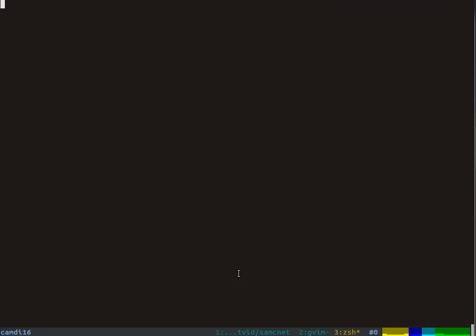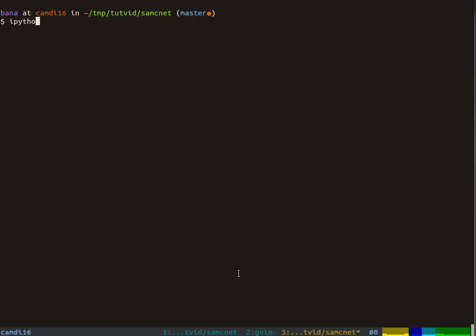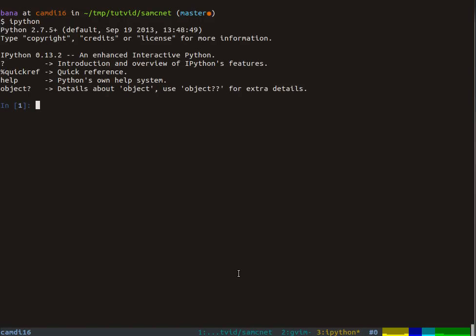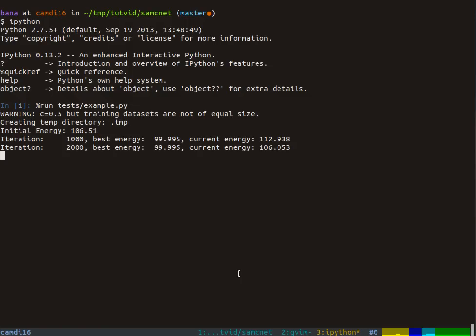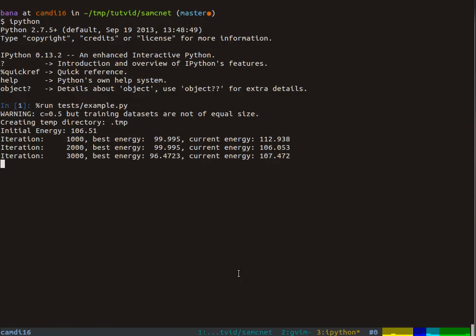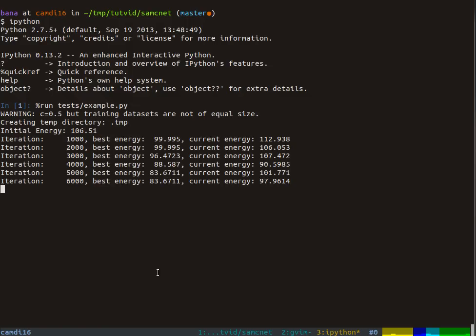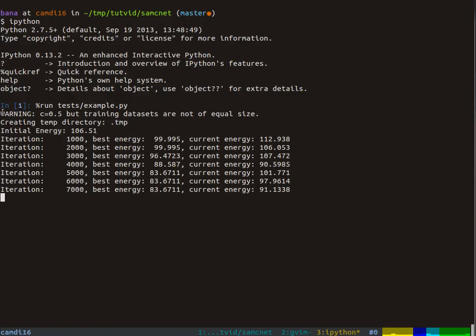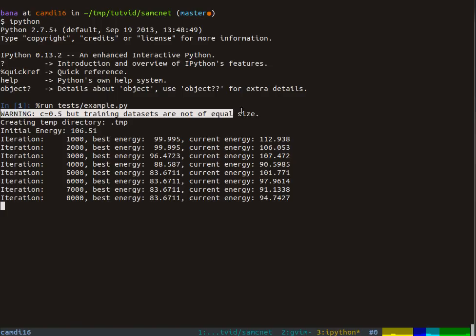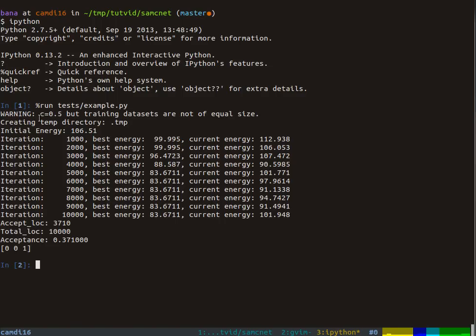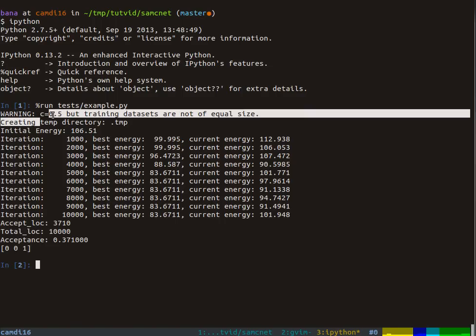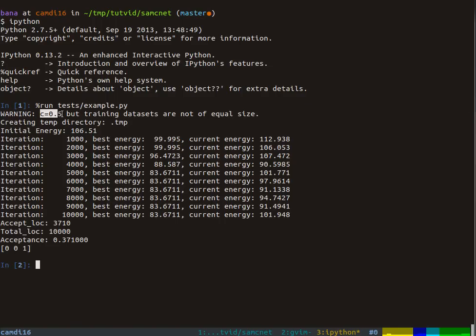If we run this, I recommend running it in IPython, which is a great Python interpreter. You can use a little magic command called run to just say run tests/example.py and run that.